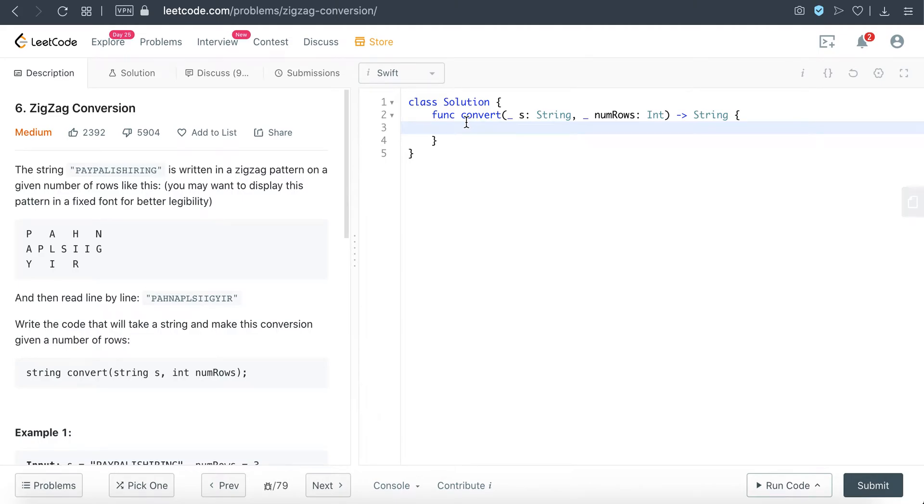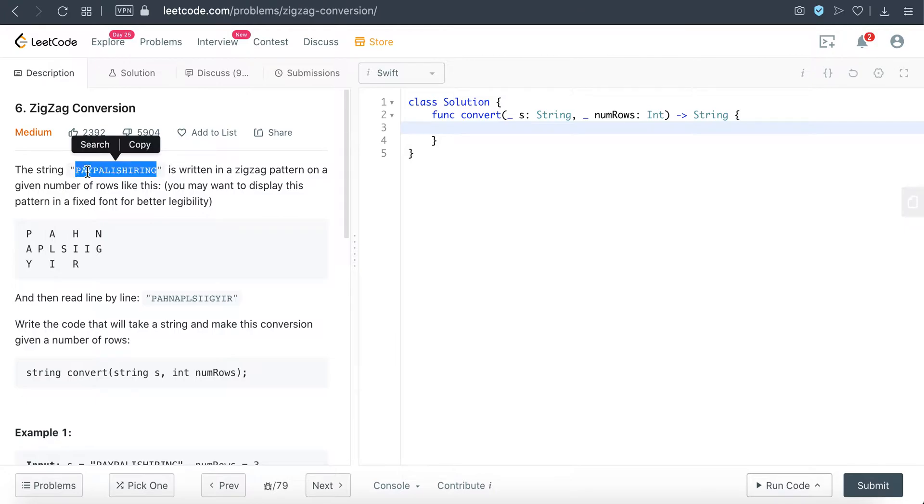Hello everyone, welcome back to Everything Swift. Today we'll be doing LeetCode question Zigzag Conversion. So essentially this question is telling us that given a string, write it in a zigzag pattern based on the number of rows that's given.